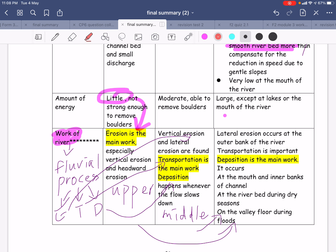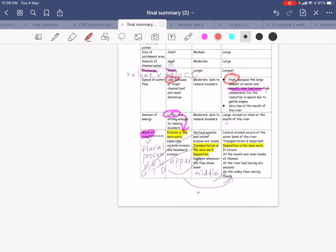The work of river is the same as the fluvial process, which is ETD — E stands for erosion, T stands for transportation, and D stands for deposition. Every time you see 'work of river' or 'fluvial process', please specify erosion, transportation, and deposition. For the upper course, erosion is the major work; for the middle course, transportation is the major work; and for the lower course, deposition is the major work.